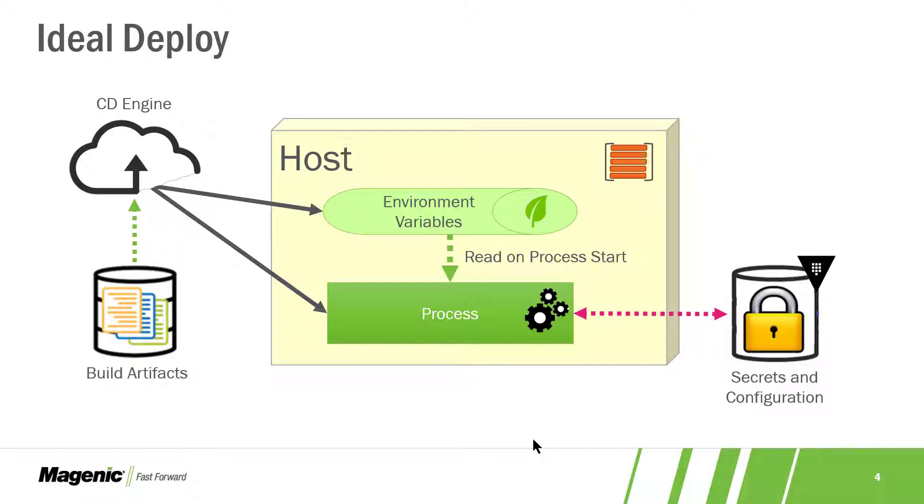We don't want the CD engine to have to sort out which file there is and do transformations. Configuration goes with the environment.